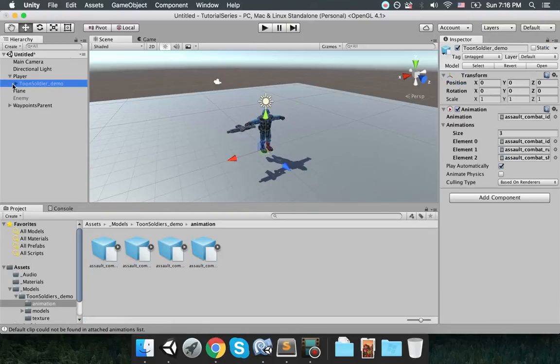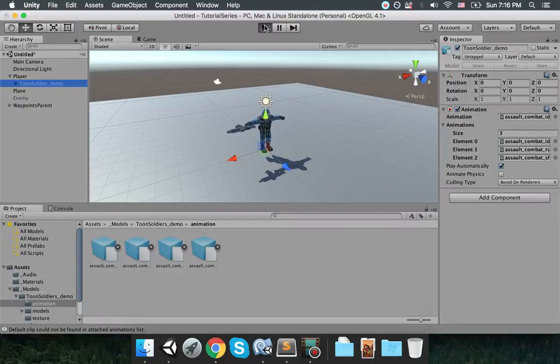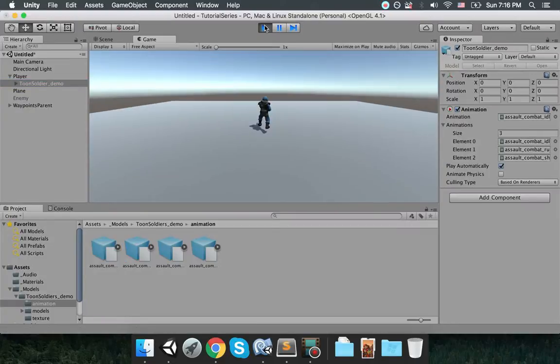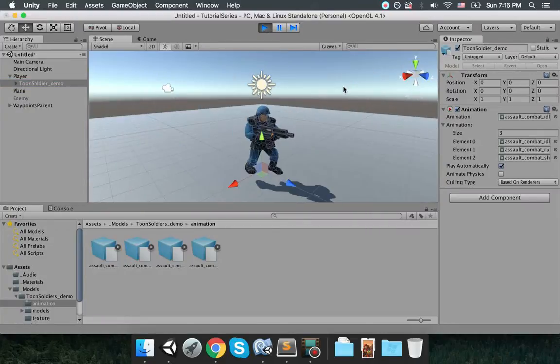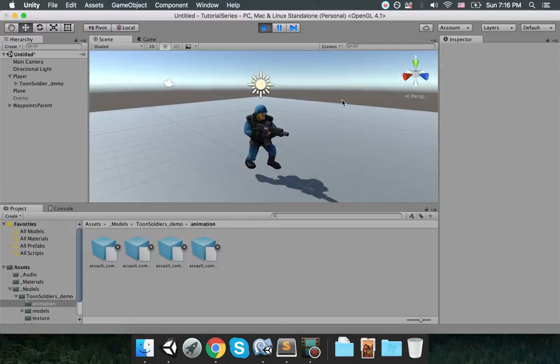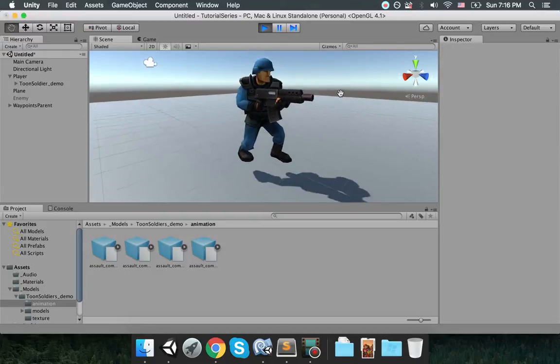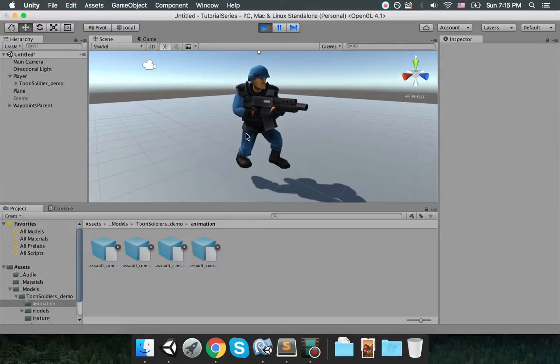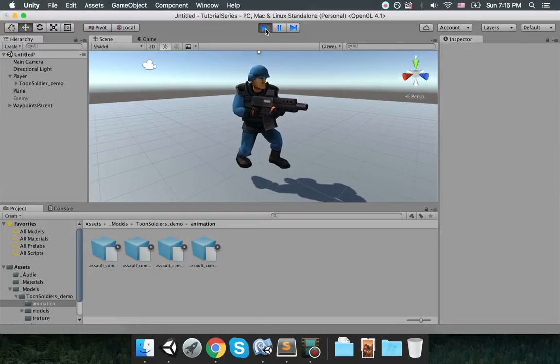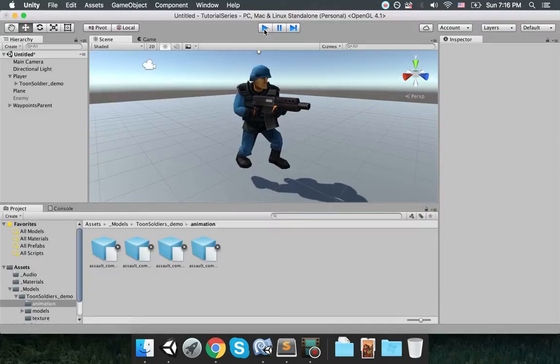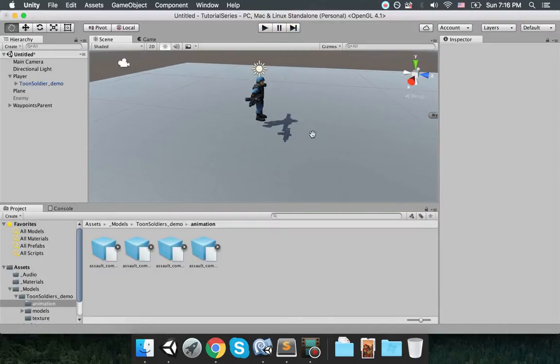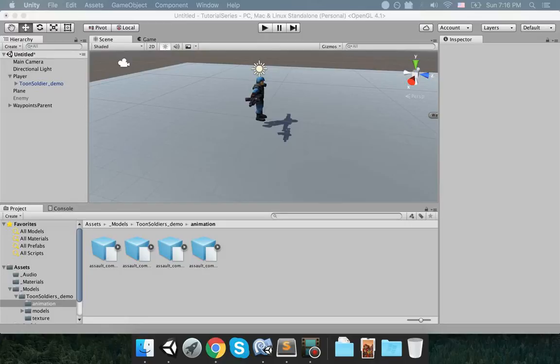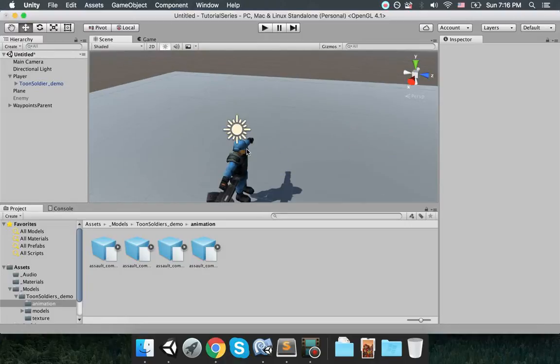So what you need to do is choose all of these rig from humanoid to legacy and apply. So now it should be working. Now as you can see the soldier is playing the idle animation. Okay, now let's find out how we can actually move this soldier.